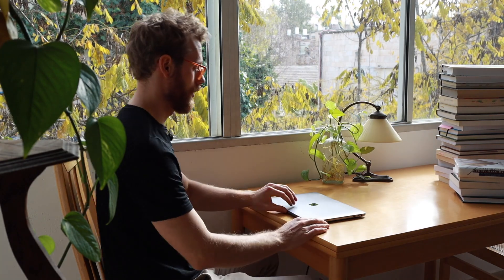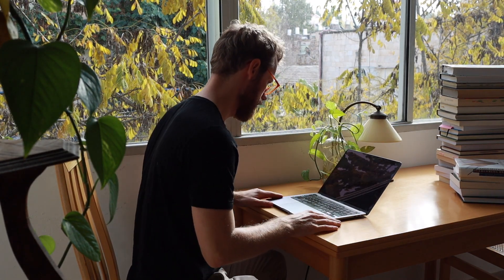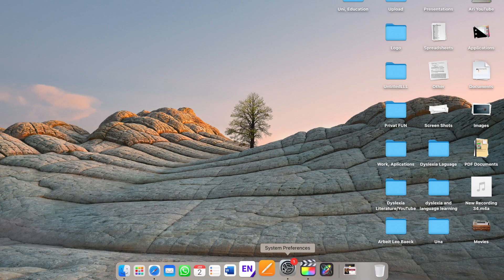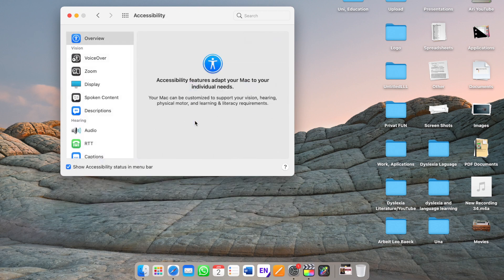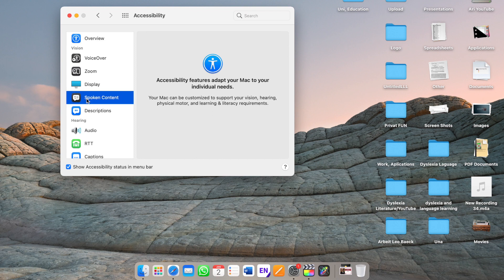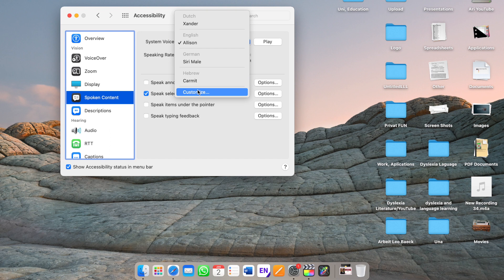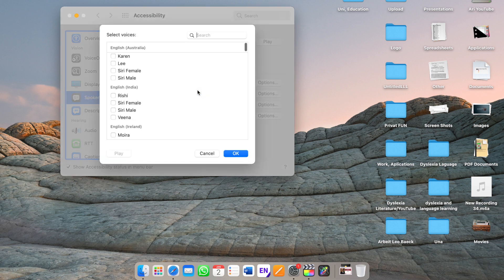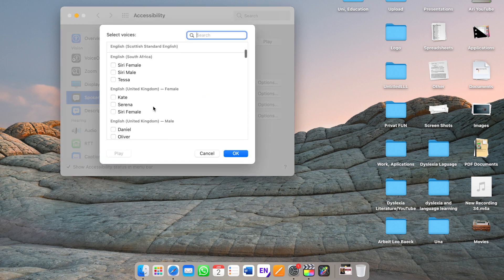Let's start with how you can turn on text-to-speech on your MacBook. I go to System Preferences, then I go to Accessibility, and then there is on the left a tab called Spoken Content. Here you can then choose the voices that you want. You can customize them, and they've gotten really surprisingly good these days.